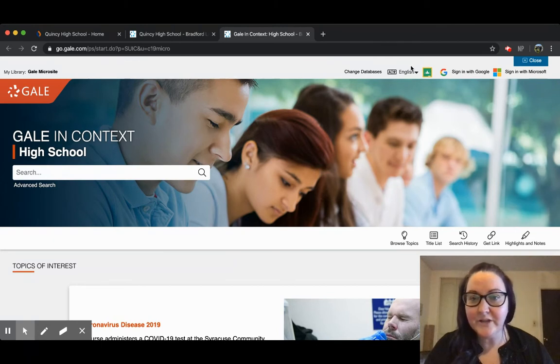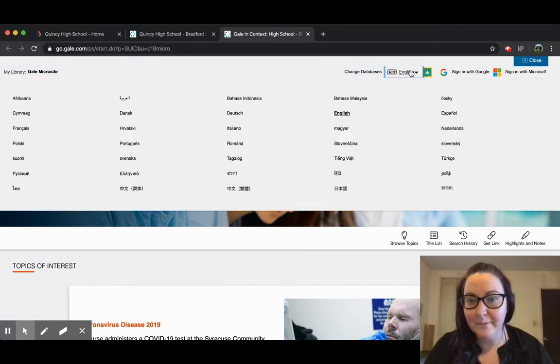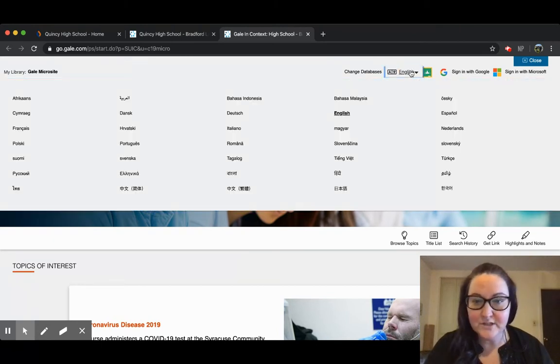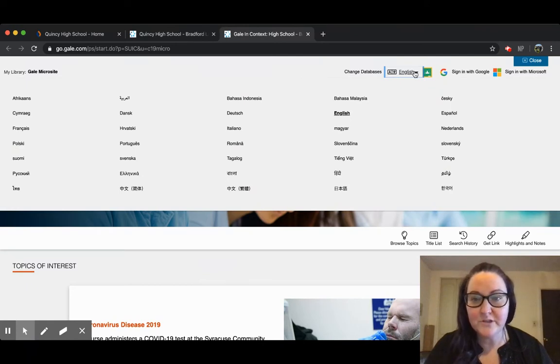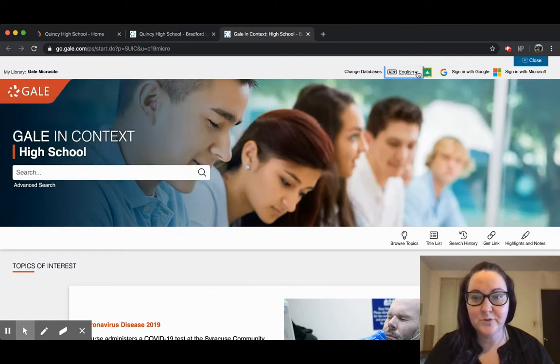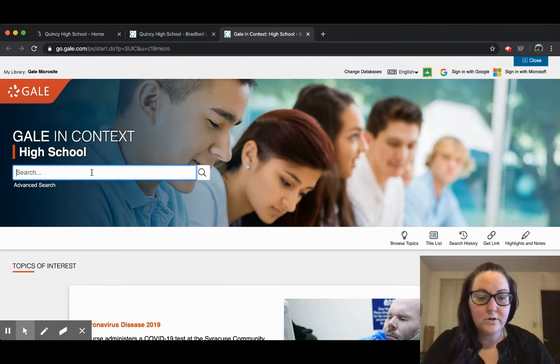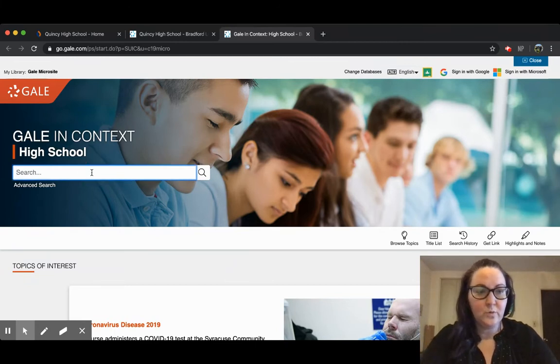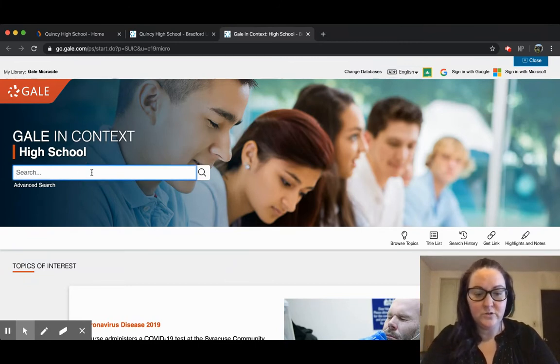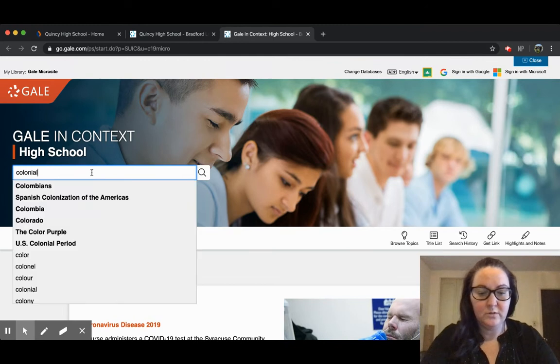You can also change the language feature here at the top. It has a number of different languages you can choose from to change the page into. We're just going to go ahead and do a basic search on colonialism.